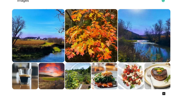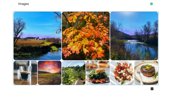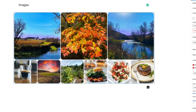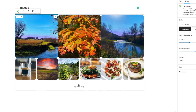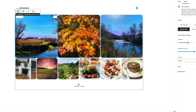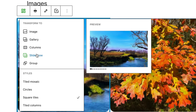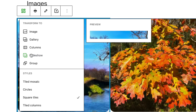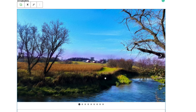Let's take this same gallery that we've created. We're currently on the Tile Gallery, which is this little symbol here. There's one other I want to show you — Slideshow. This will turn all these images into a slideshow. All you have to do is hit it and it's going to turn it into a slideshow.